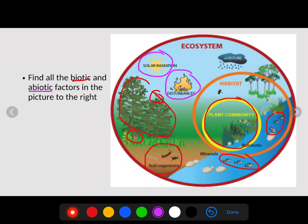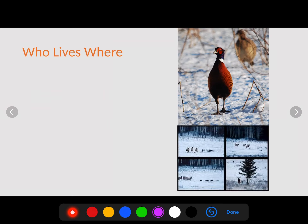Looking at the abiotic factors — the non-living things — those are things like the sun, disturbances, moisture, minerals, and nutrients. These are non-living things that still play a key role in determining the ecosystem that organisms live in.